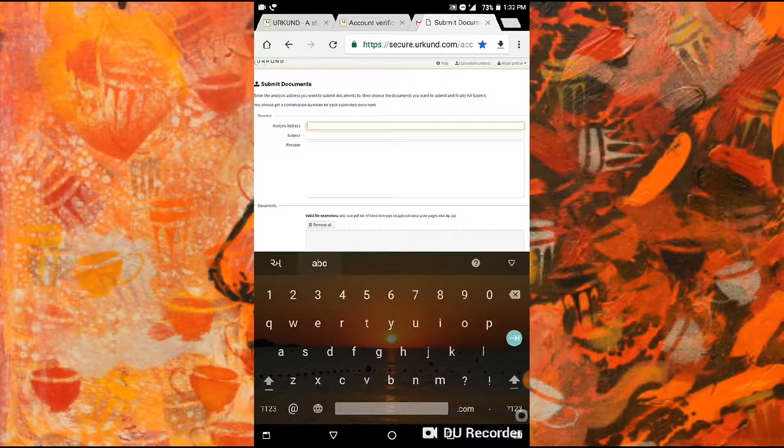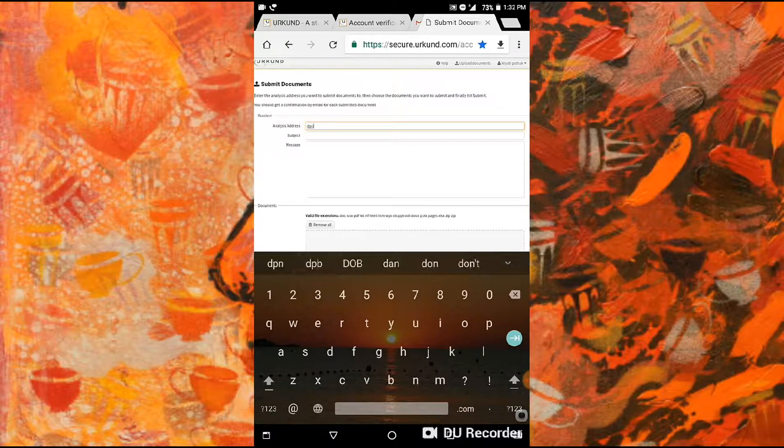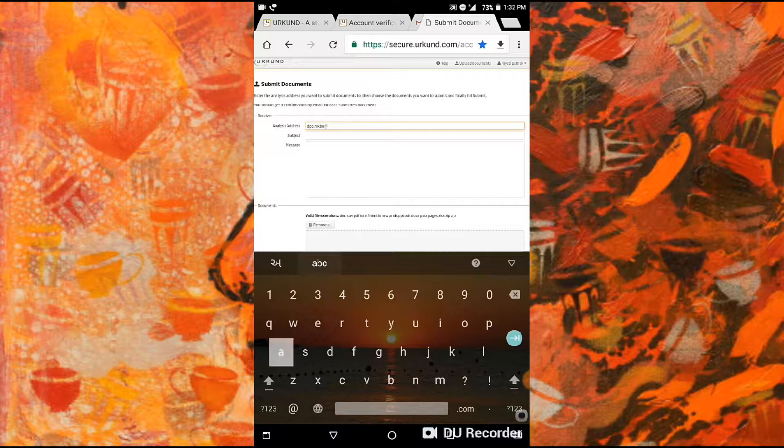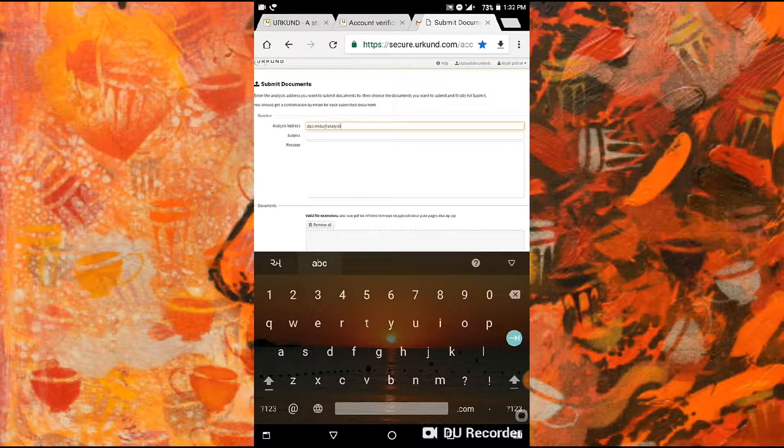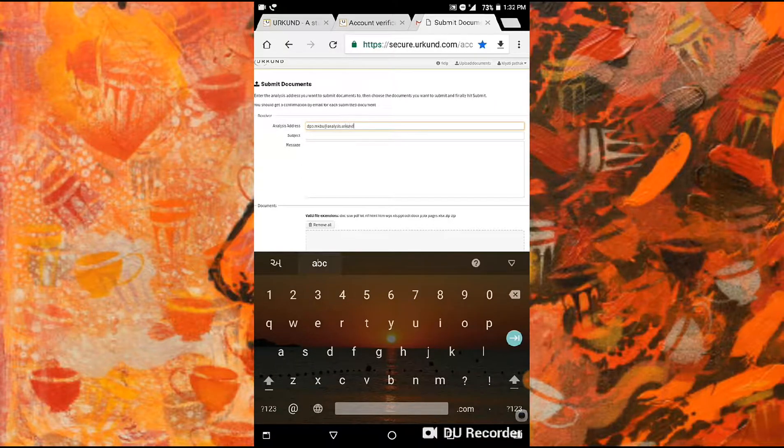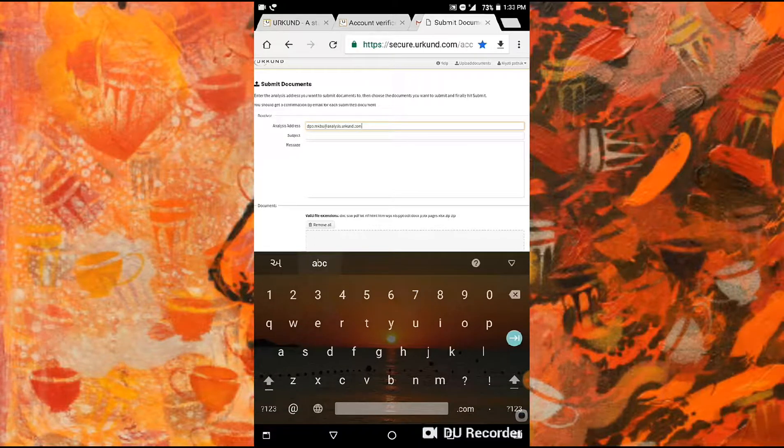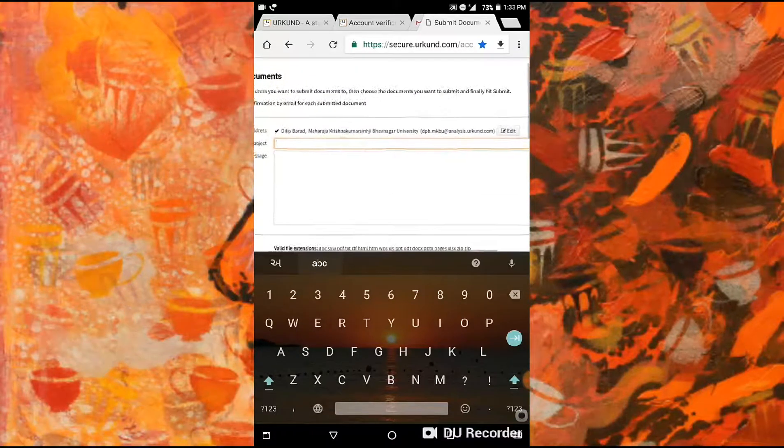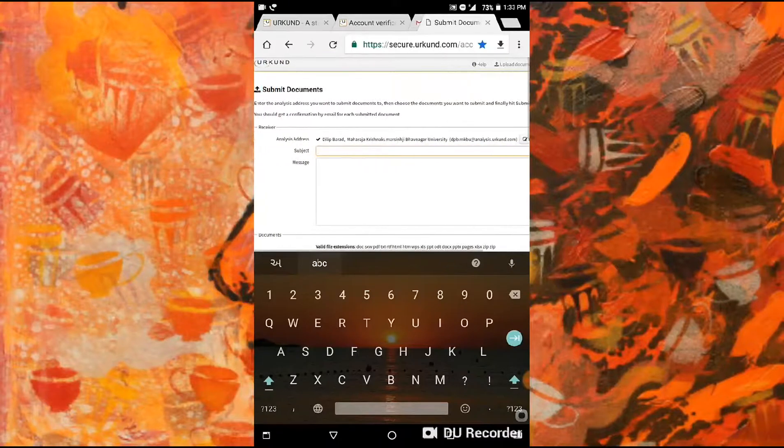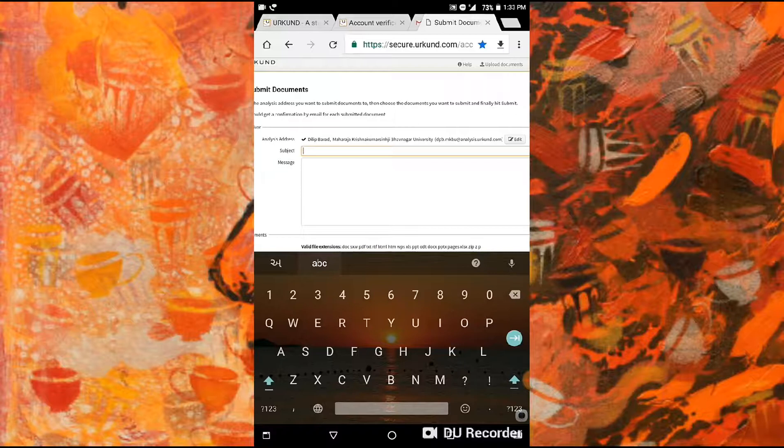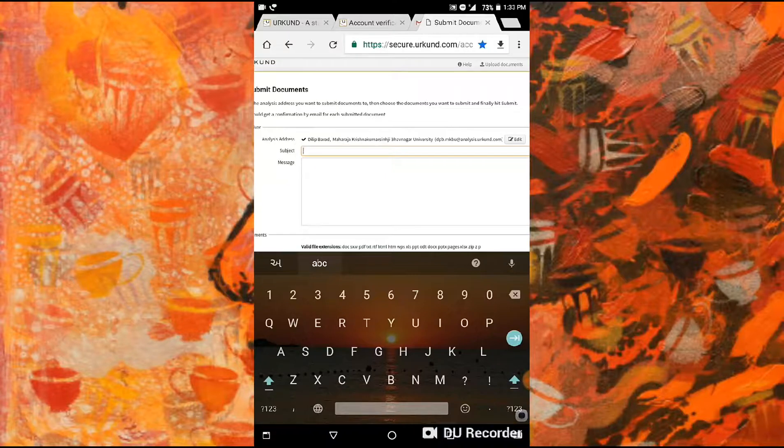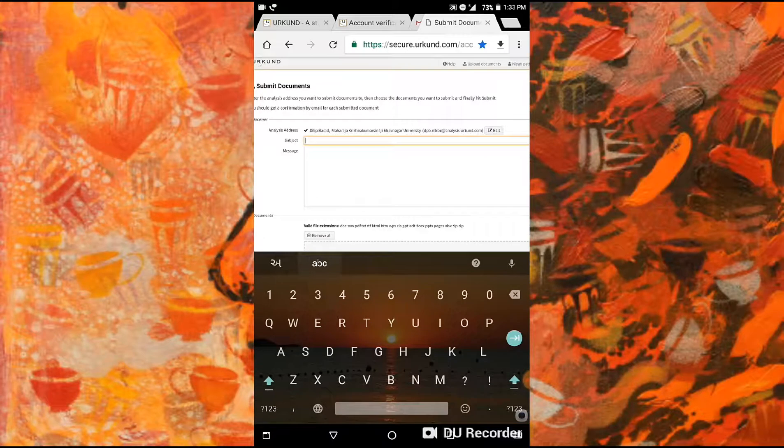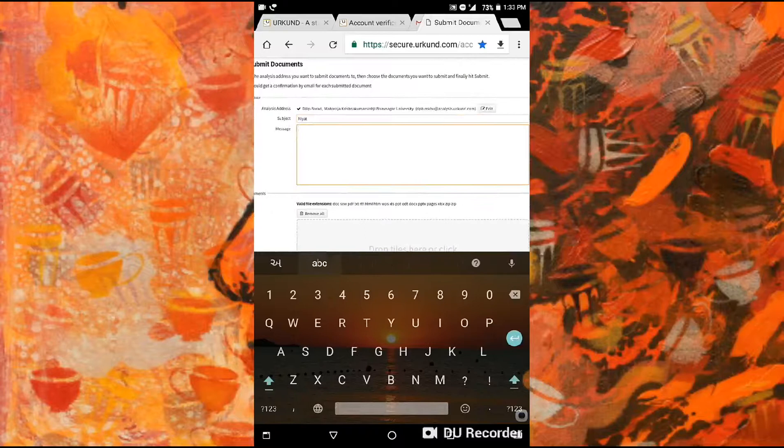Click on analysis address. Here you have to put the email address. The correct email address format looks like this: Deepali Bharad Maharaja Krishnakumarsinhji Bhavnagar University DBP.MKBU at the rate analysis.urkund.com. Next step, in the subject field you have to put your name. My name is Nirali Parmar.